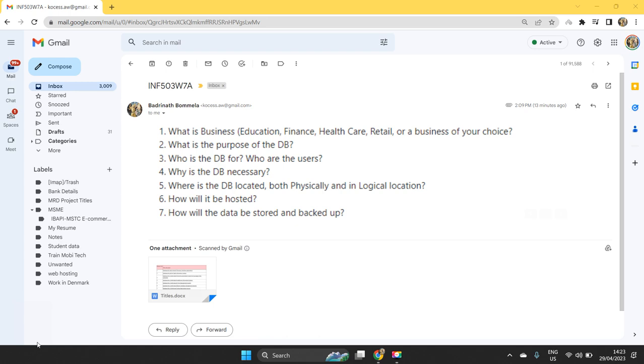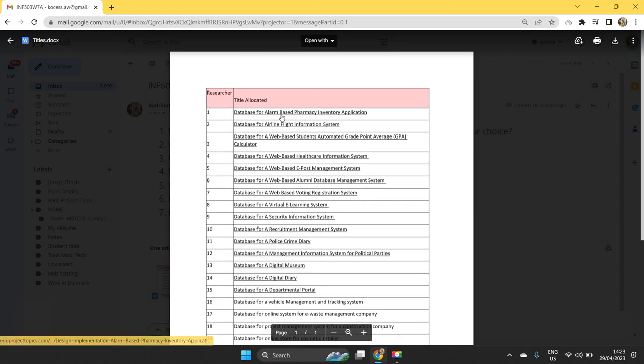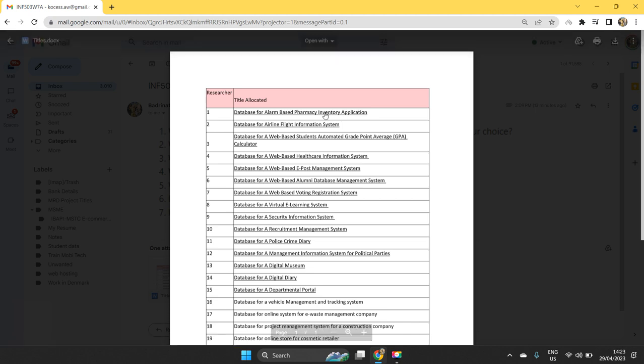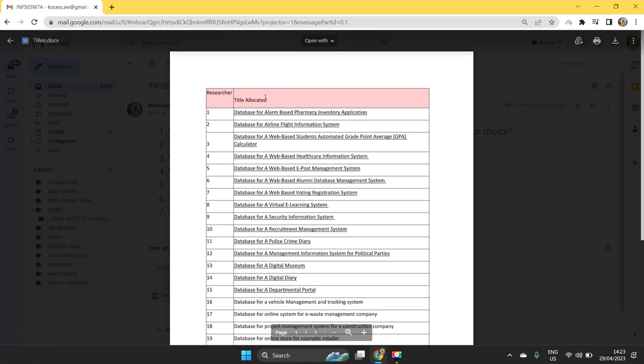First question speaks about what is the business. Just cross check the title that is allocated to you. Based on the title, you can mention like for example, if it is database for alarm based pharmacy inventory application. Here the business is a pharmacy store, and we are going to create an inventory management application for that.